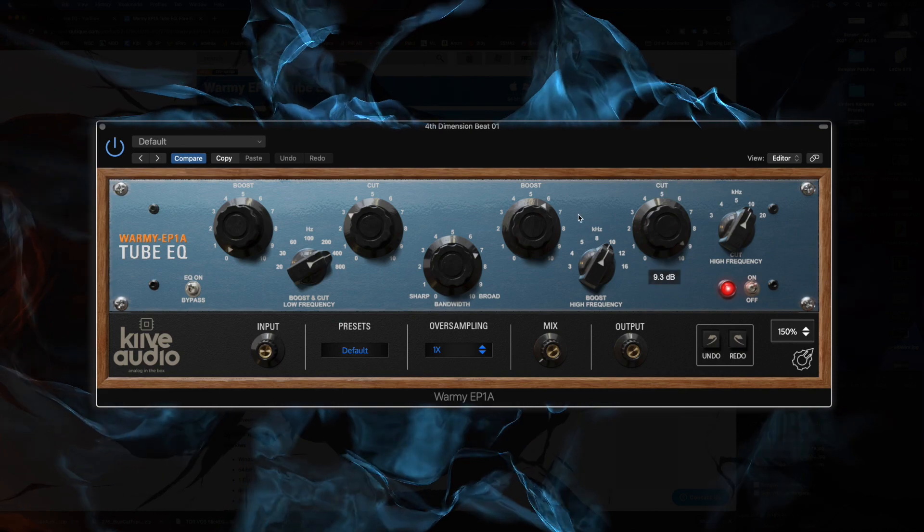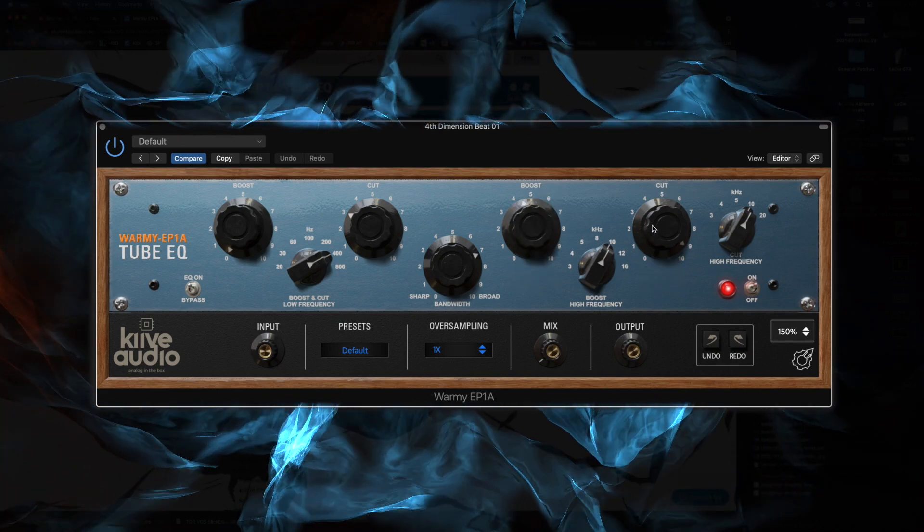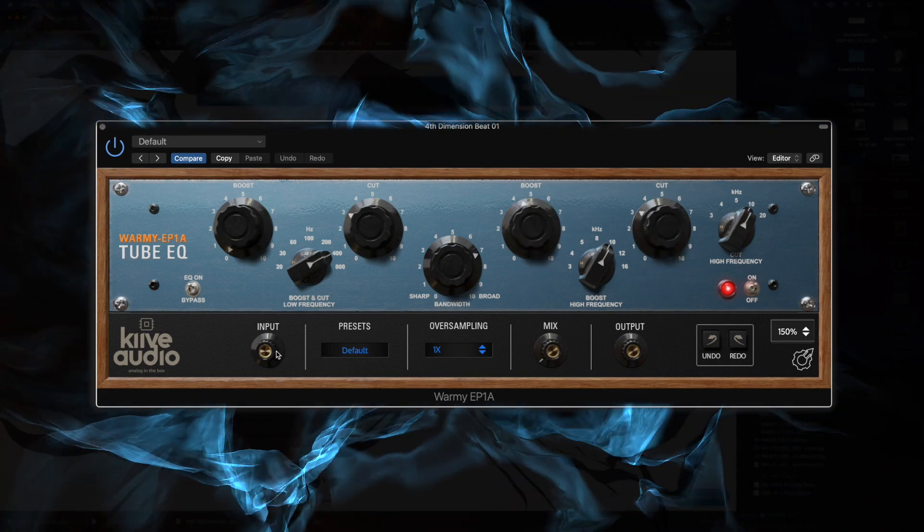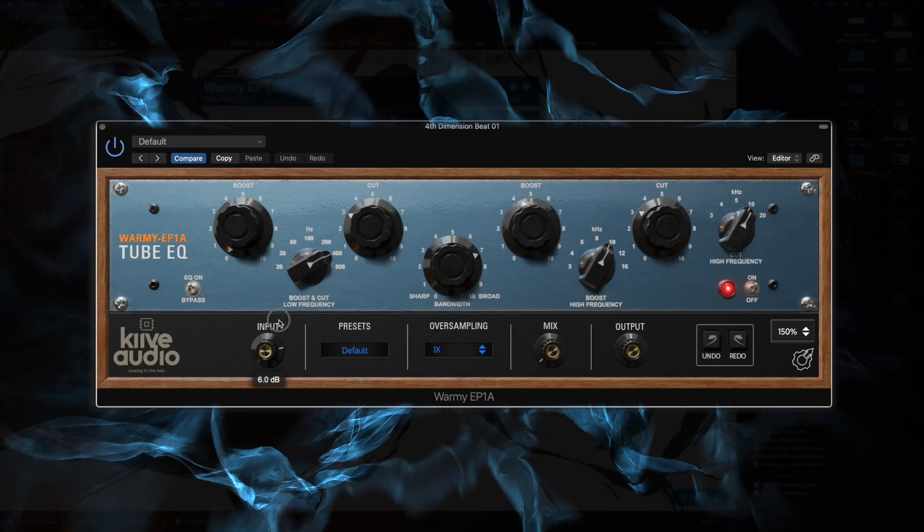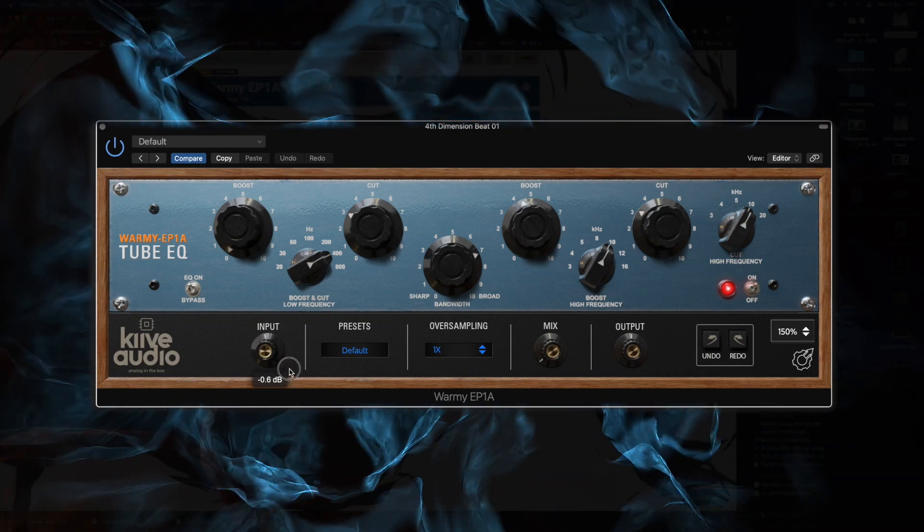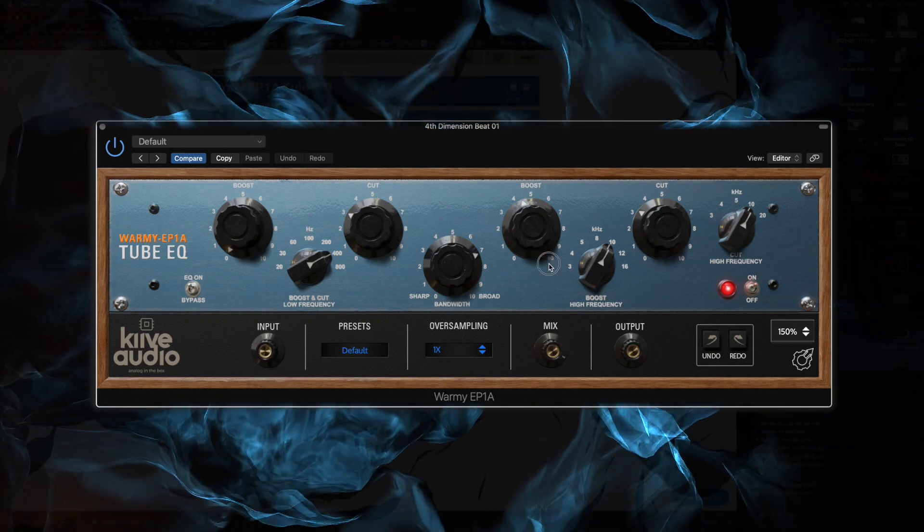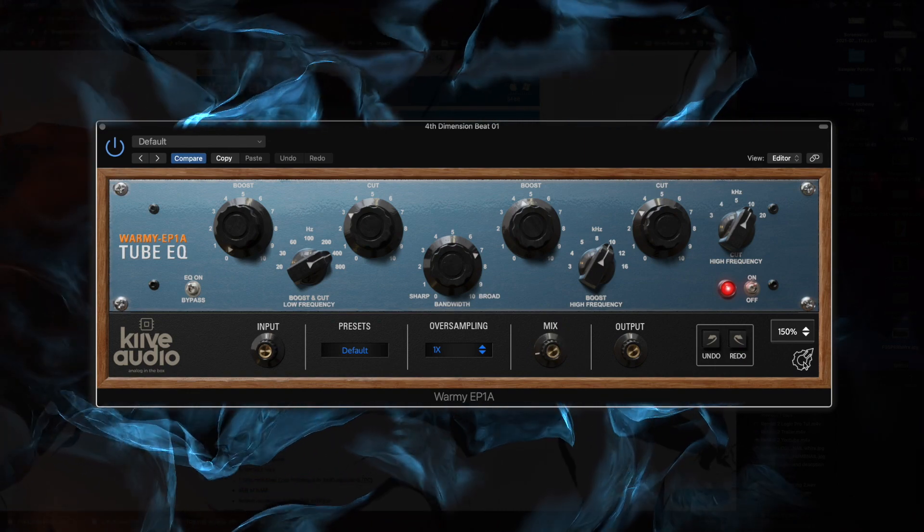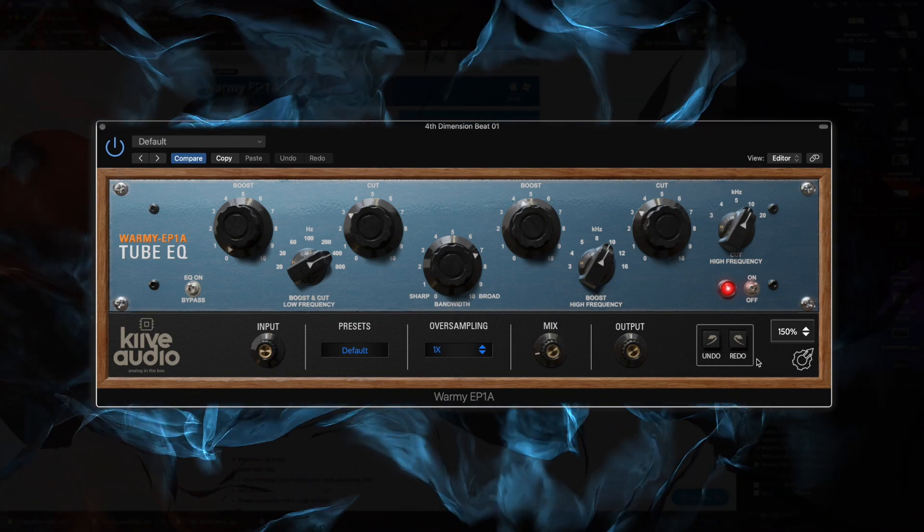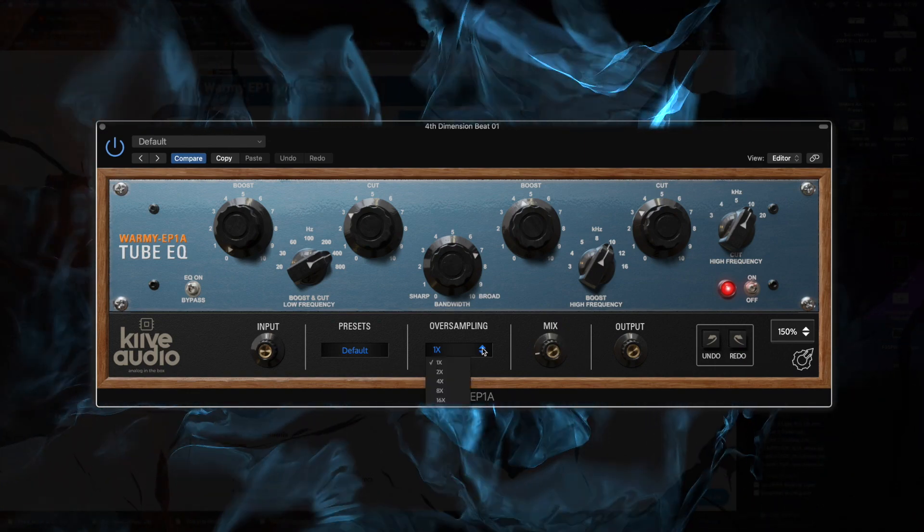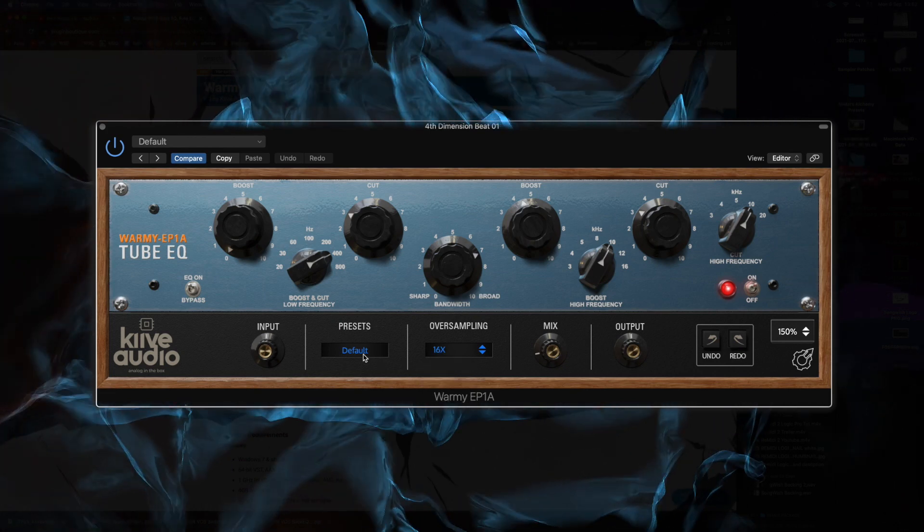It gives us the ability to do the low cut, the high cut, and multiple high-frequency selectors, so we can do the boost and dip around the same frequency. It's nicely oversampled and just sounds really good.